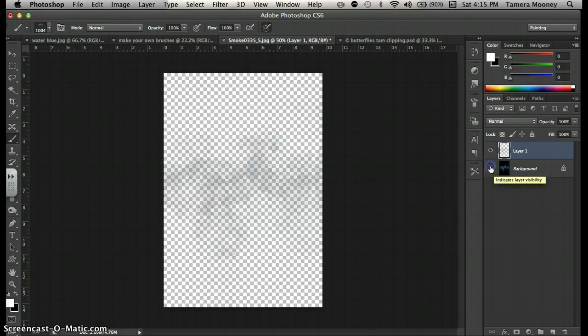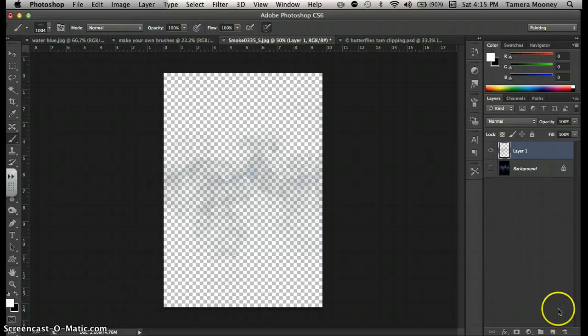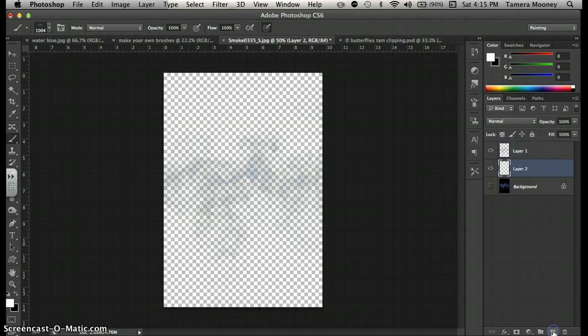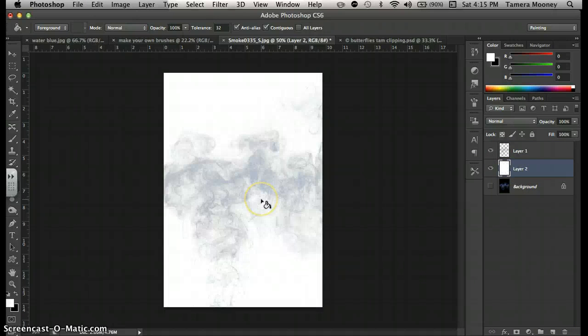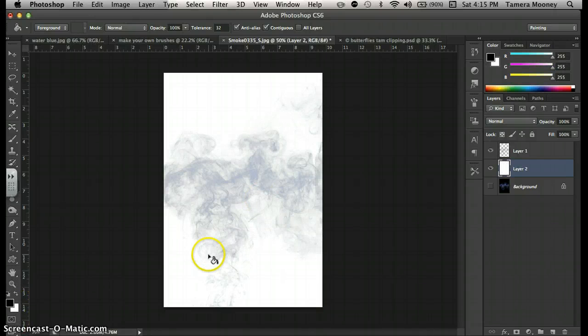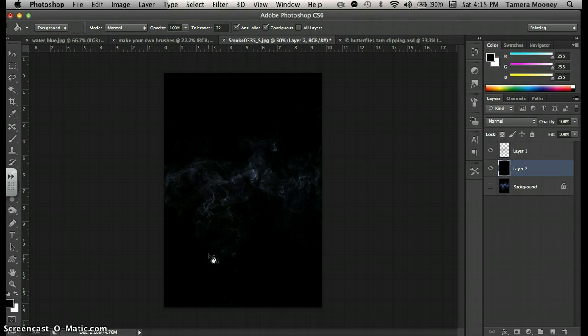I'm going to turn off this bottom one so you can see it. I'm going to hold my command key and create a layer below. I'm going to hit G for the bucket. Right here I have to hit X because it was white. Okay, now it's black.